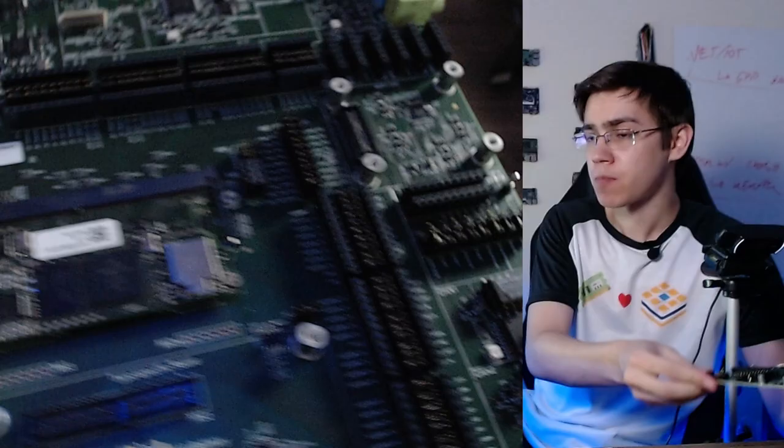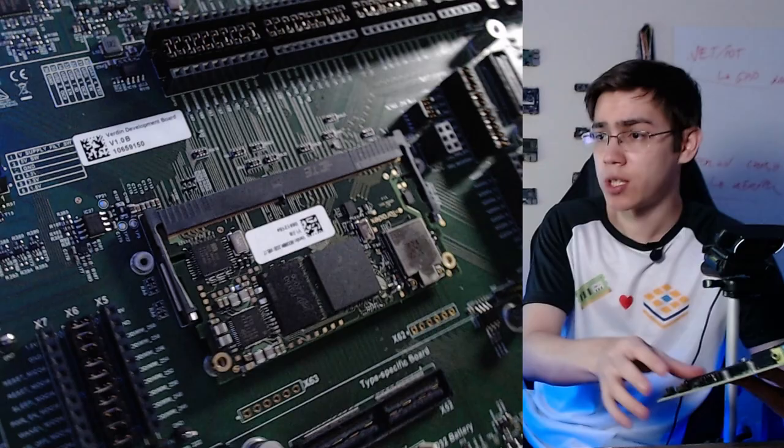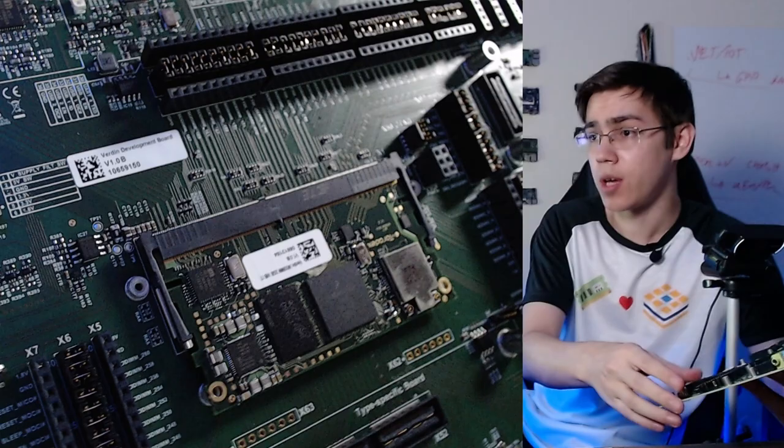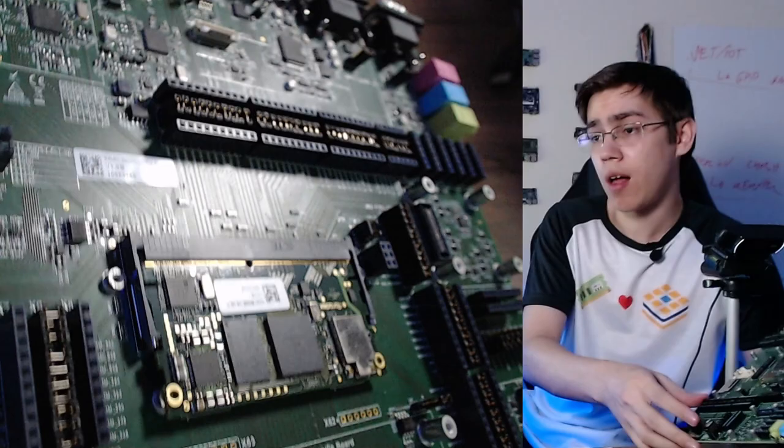We have some interfaces already implemented here: dual Ethernet, USB 3.0, USB OTG, serial interfaces, HDMI and camera. The IMX8 Mini doesn't have support for the HDMI port, but the Verdin form factor, the Verdin extender, has these pins reserved for HDMI. So we have here the HDMI.